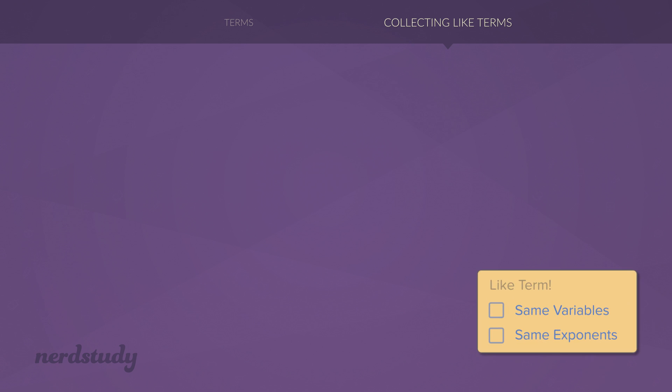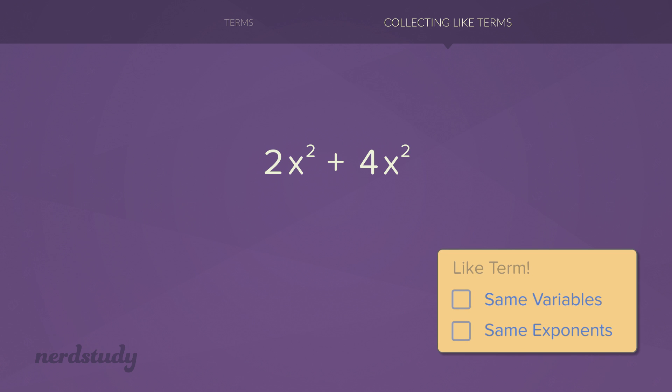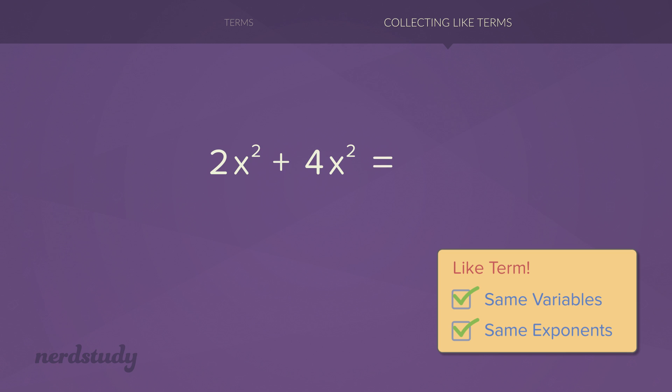In this situation, we have 2x to the exponent 2 plus 4x to the exponent 2. We see that the variables are the same and the exponents are the same, so we know that these are like terms. Therefore, we end up with 6x to the exponent 2.